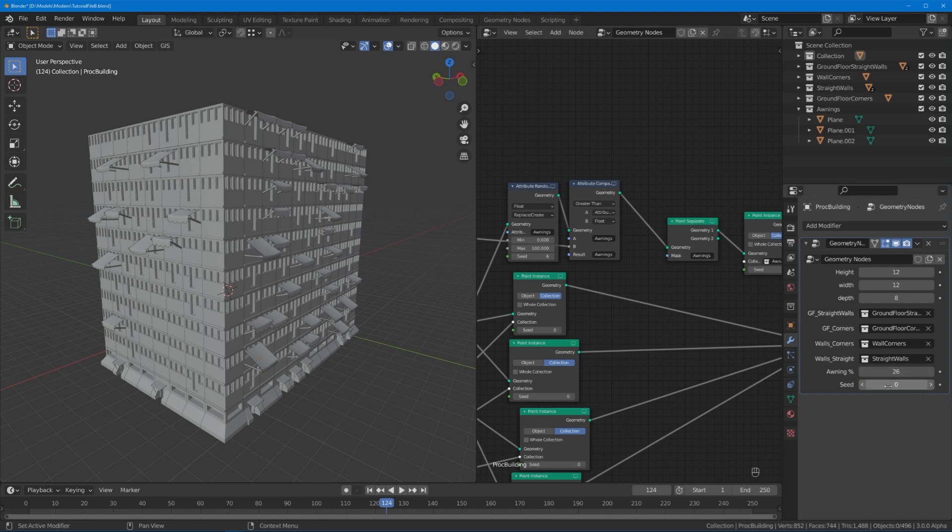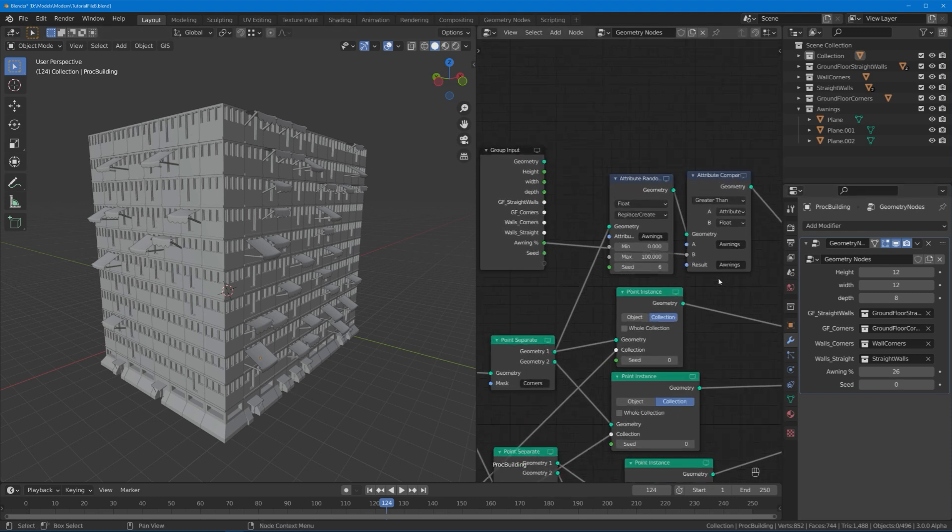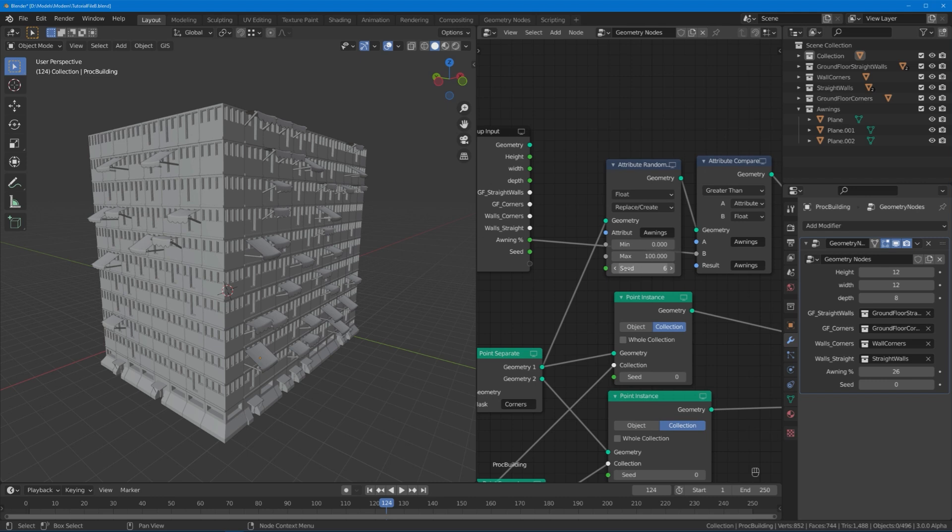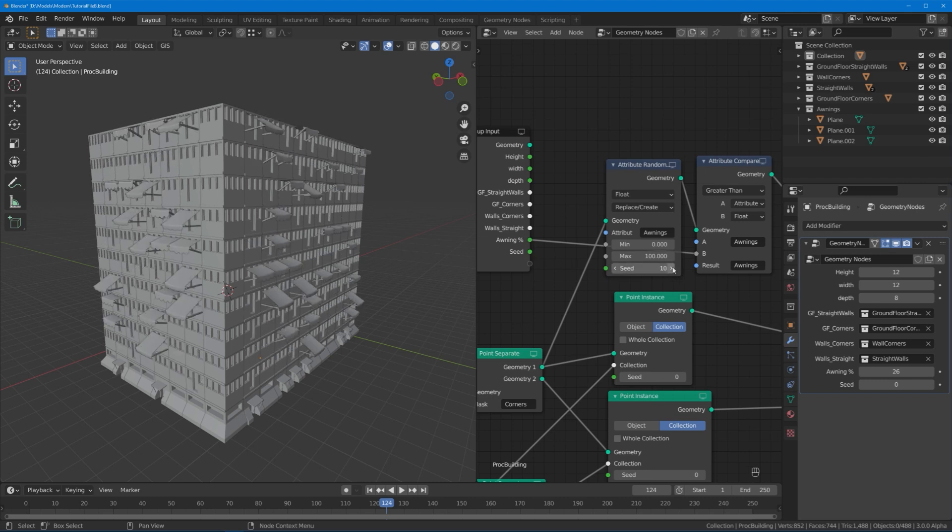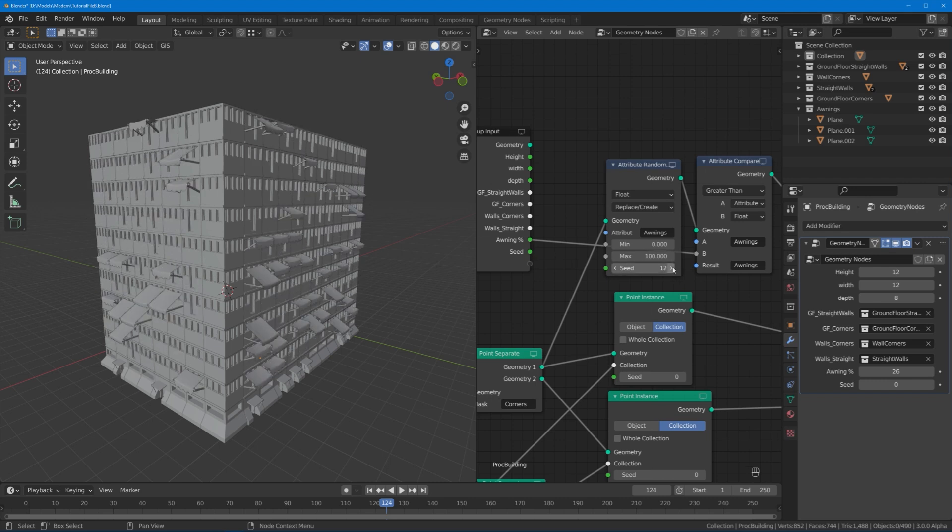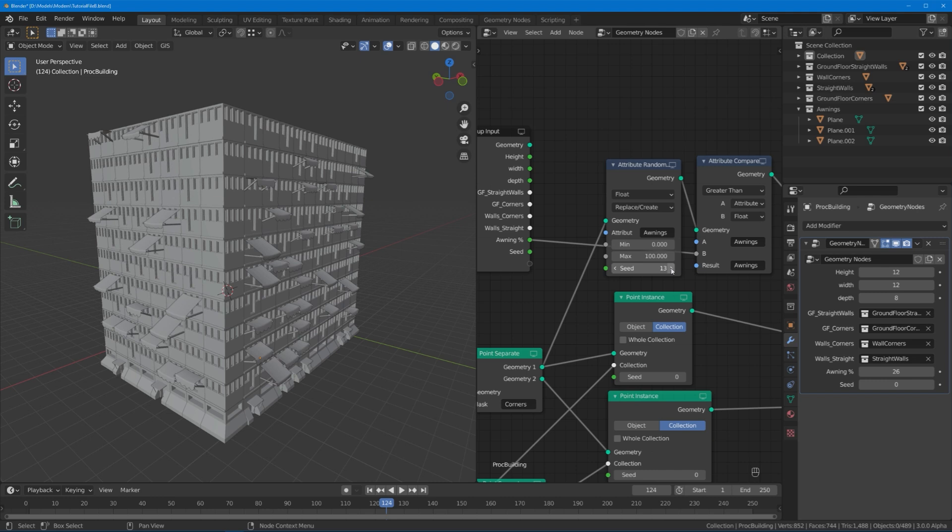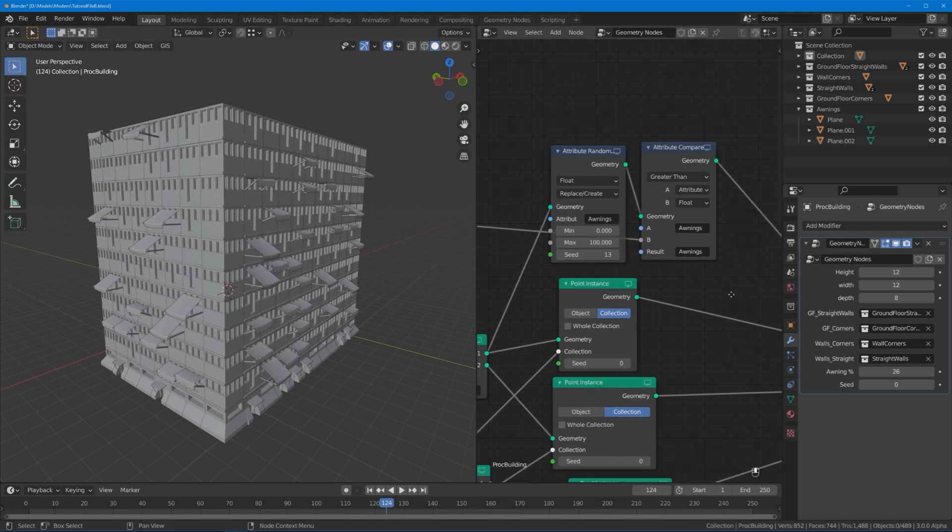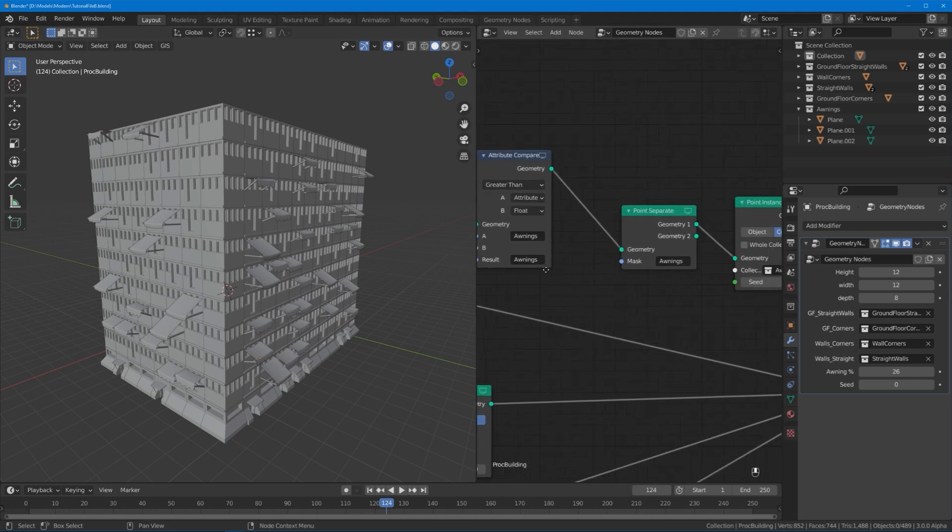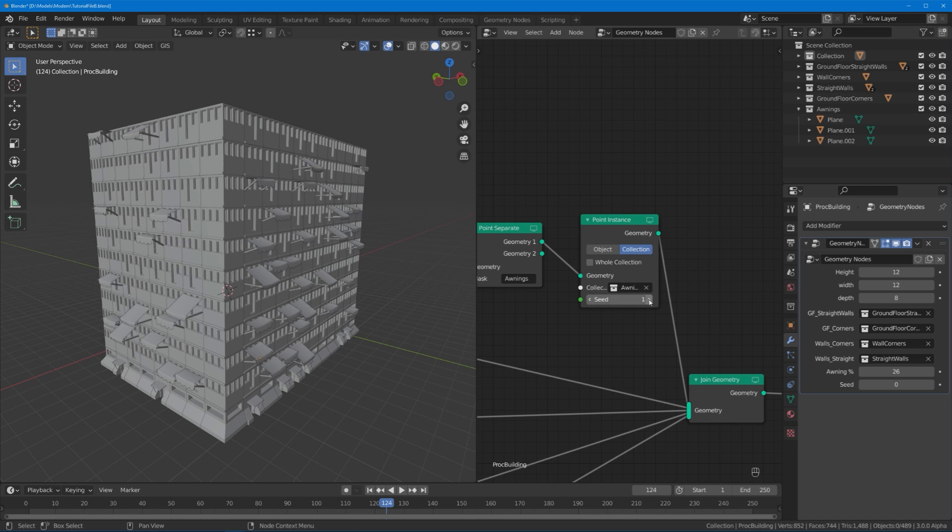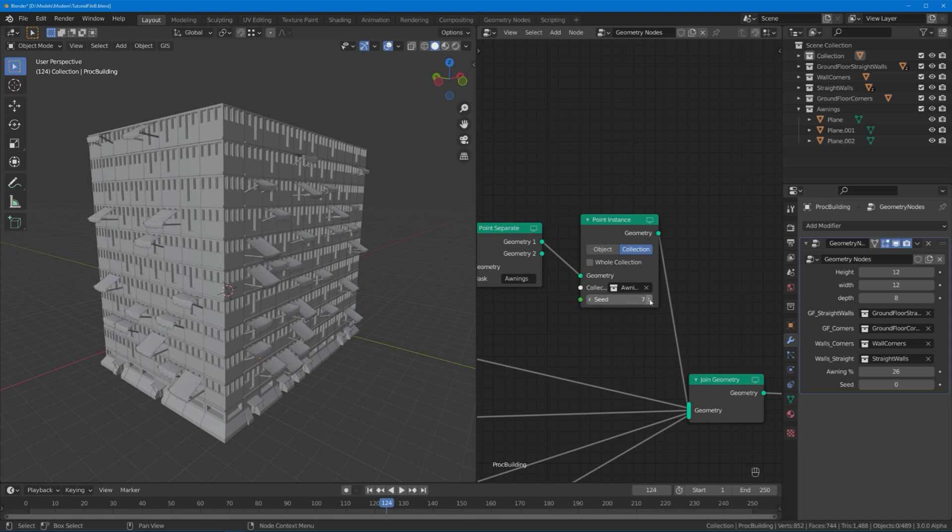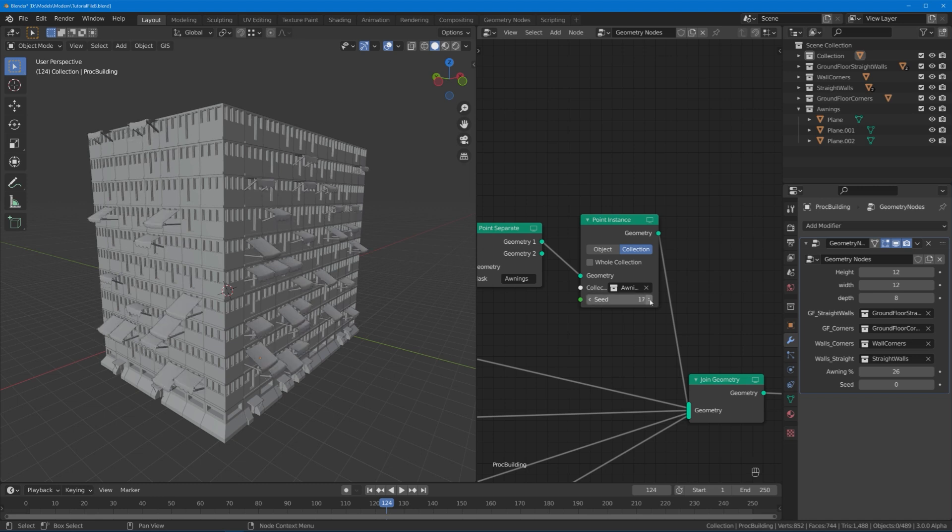Oh yes, and by the way, if this seed slider here has been enticing you the whole time and you actually want to seed the randomness, you can simply, for example, connect this seed value into an input and choose which windows have awnings on them, just as well as you could create an input for the point instance seed and randomize the awning types using that. The world is your oyster, why ever people say that I don't know.